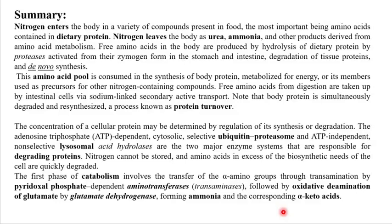In summary, nitrogen enters the body through food. One of the sources of nitrogen is dietary protein, which must be processed through digestion and absorption. The dietary protein is broken down into amino acids because proteins are large molecules that must be converted into smaller units.